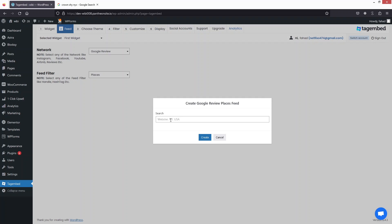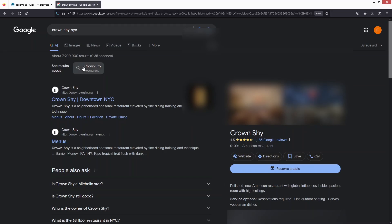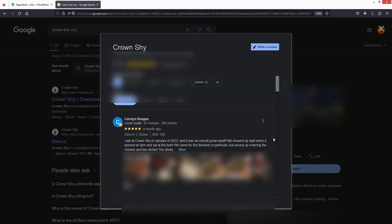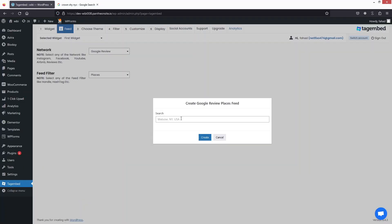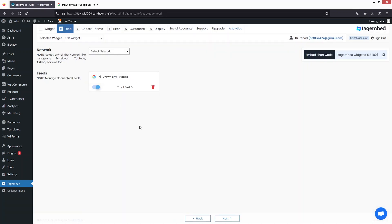Here you need to add the business, restaurant, or any place you want to embed on your WordPress website. For this example I'm using Crown Shy NYC, which is a restaurant with a lot of Google reviews. I'll copy the name, paste it into the search, and select Crown Shy NYC USA, then click Create.